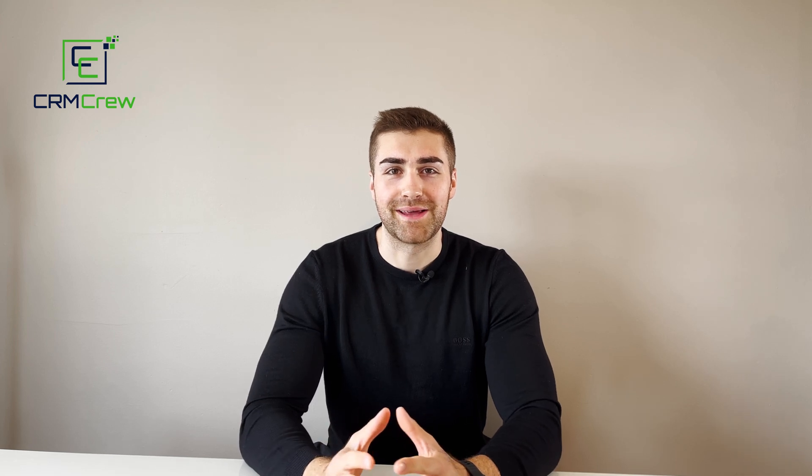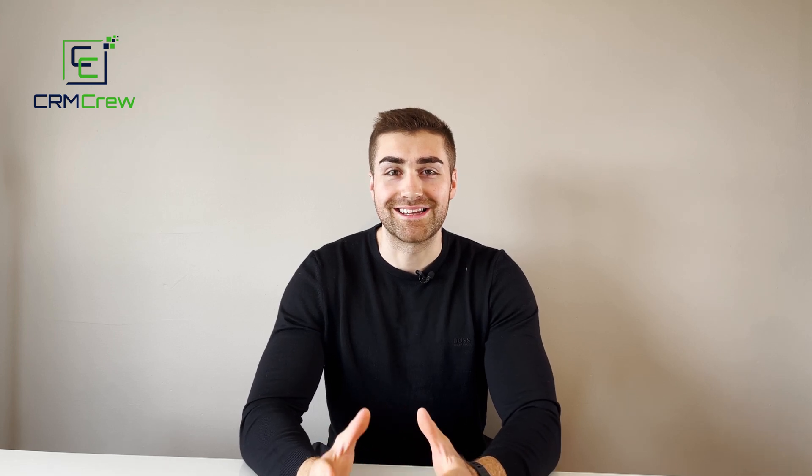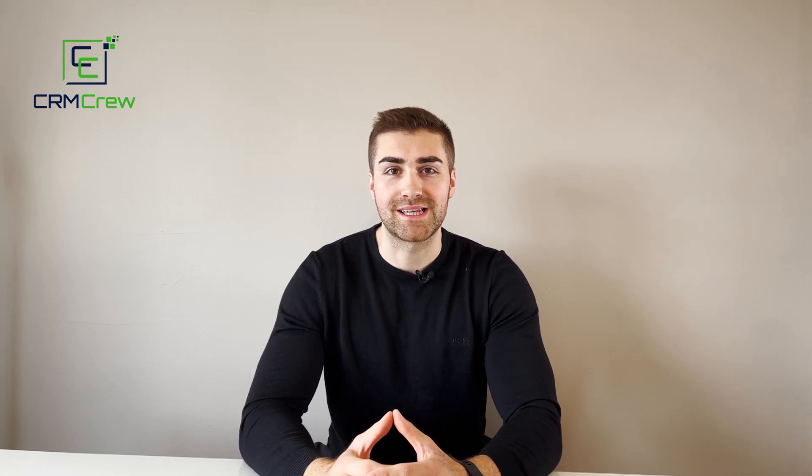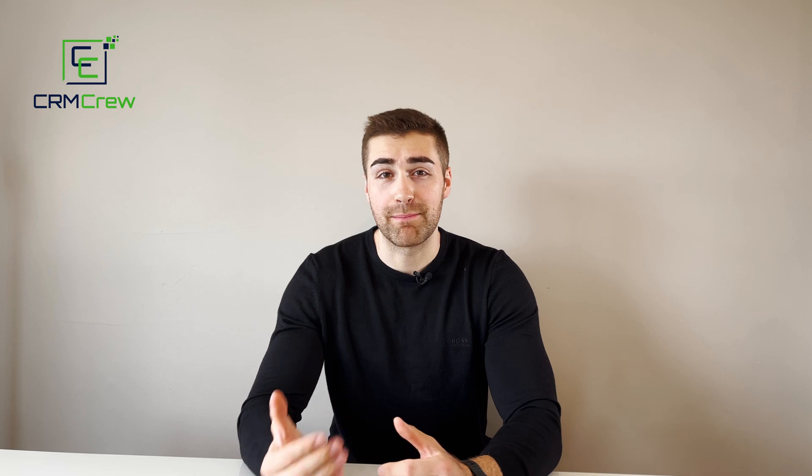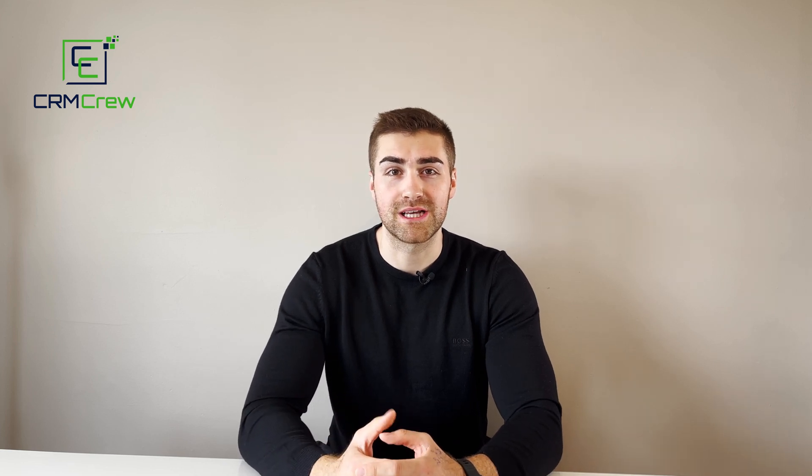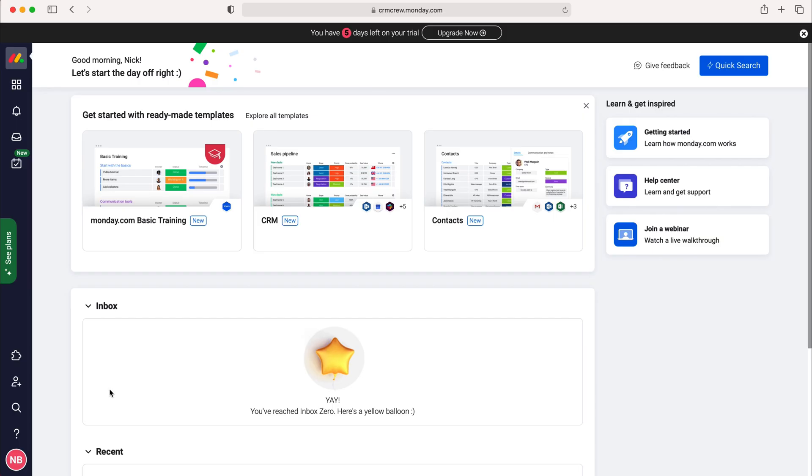Welcome CRM crew, my name is Nick and in today's quick tutorial I'm going to be demonstrating how to add and manage users in your monday.com CRM system.